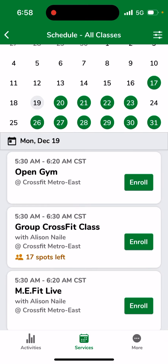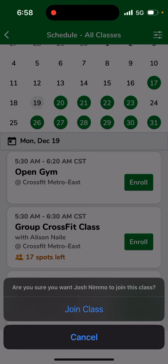I'm going to go back to the main schedule. I can also click the green enroll button. As long as I have a pass or a plan that's associated with that class option, it'll say 'Join Class.' It'll say 'Buy a Pass or Plan' if I don't have a membership attached to that option.